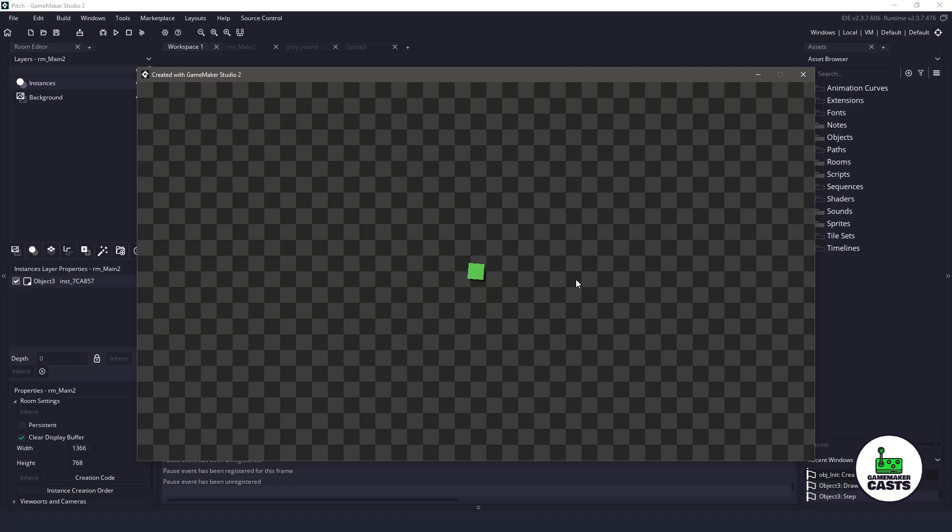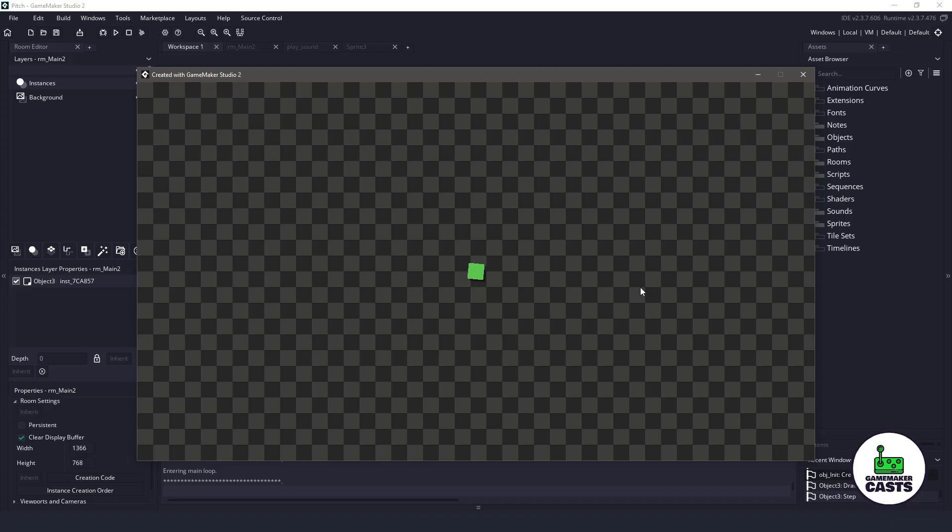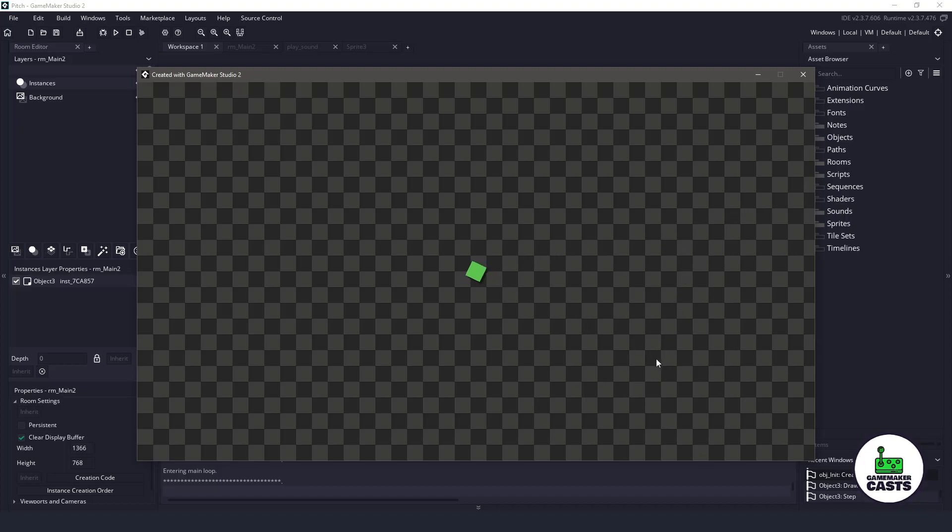So what if we change this to have some randomized pitch? So now when I shoot my machine gun, we'll have a little bit of a different sound, but we're only using one sound effect.